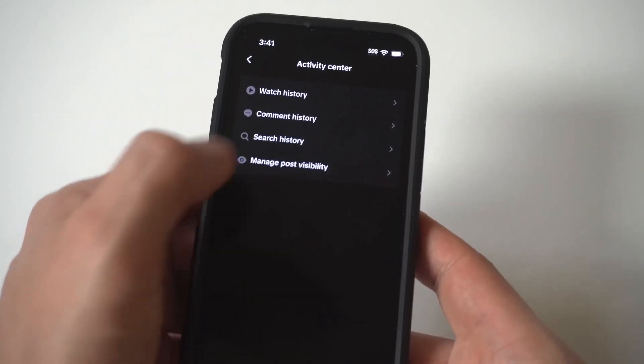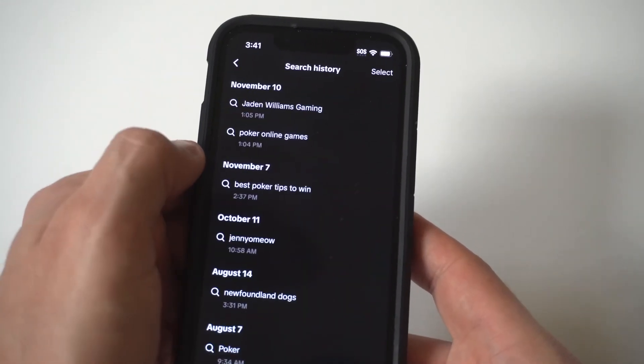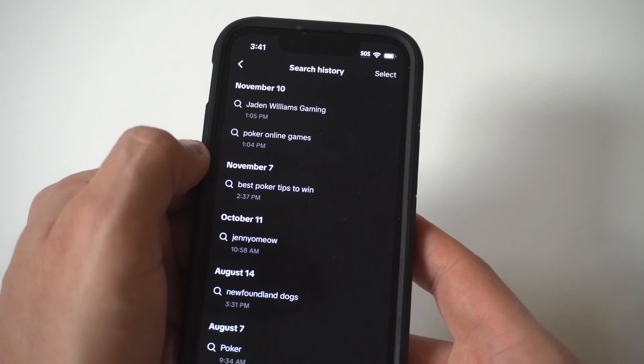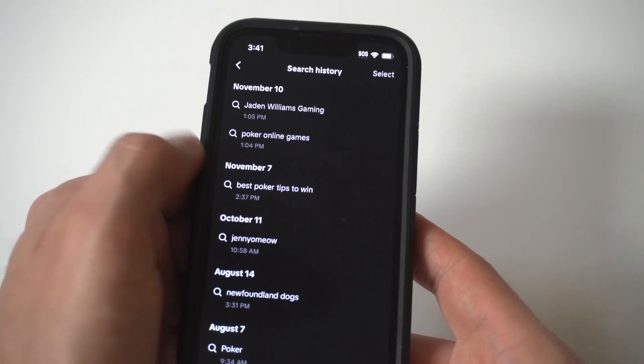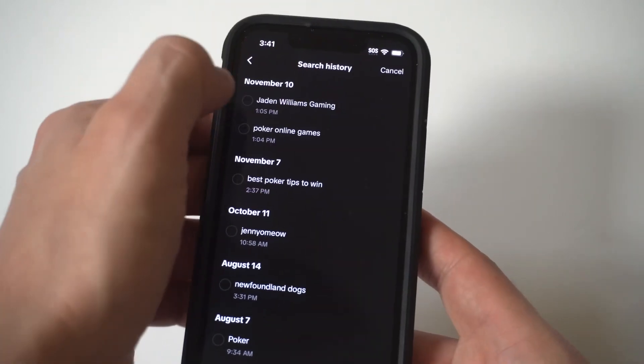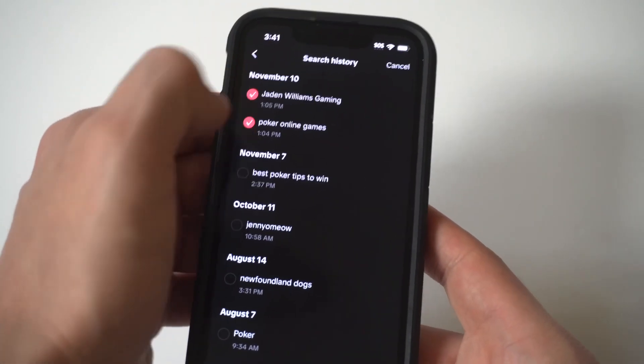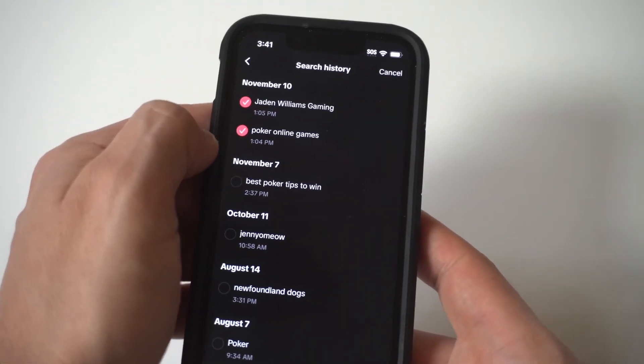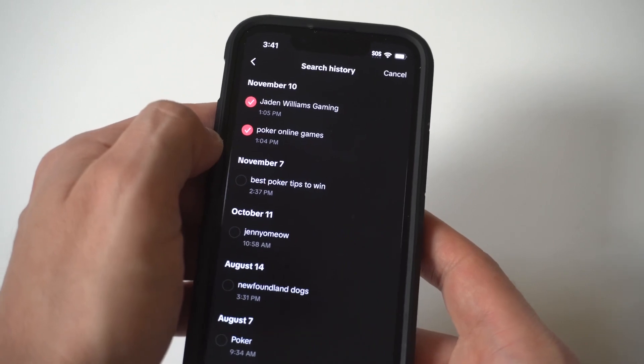What you can do here is if you want to delete any of your watch history, you can do that, or you can scroll through it to check things you've already watched or maybe looked at in the past.